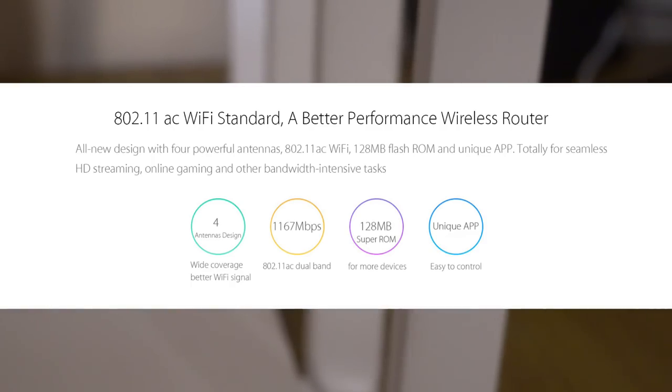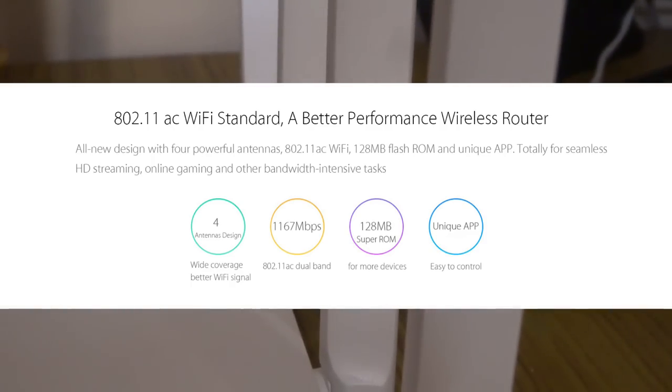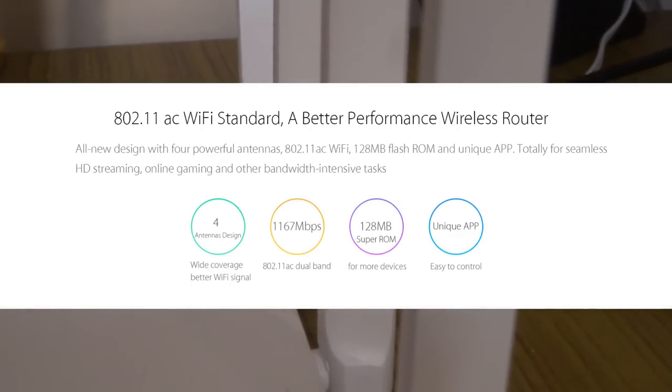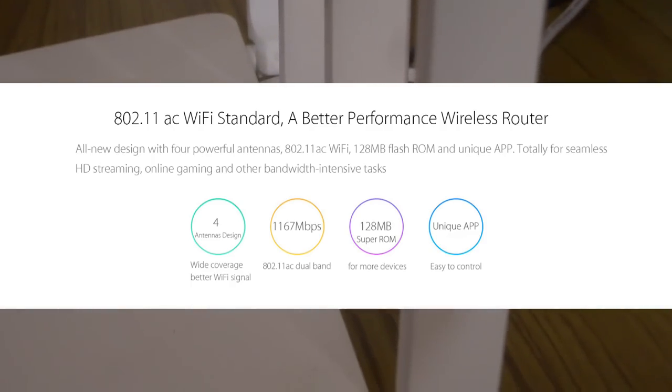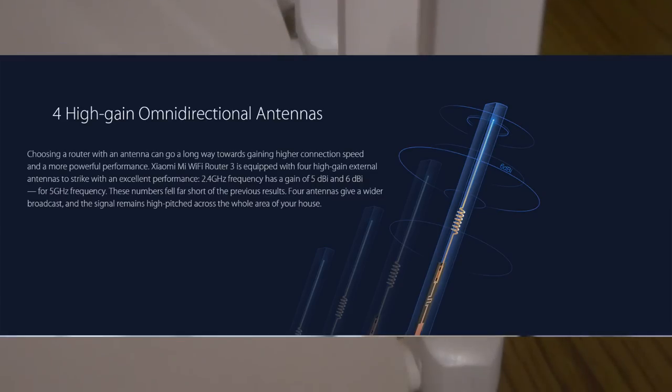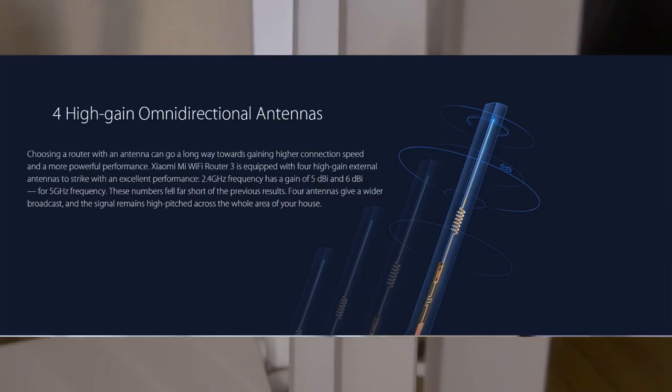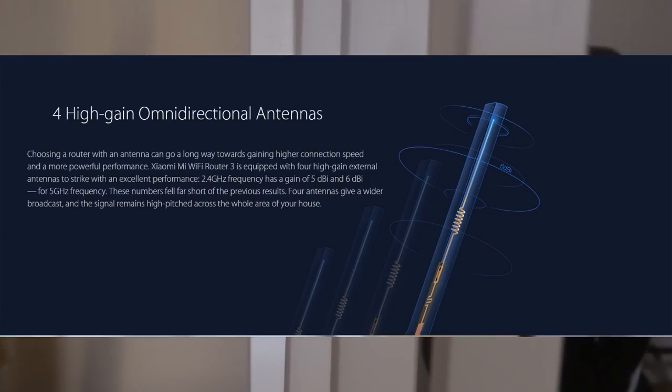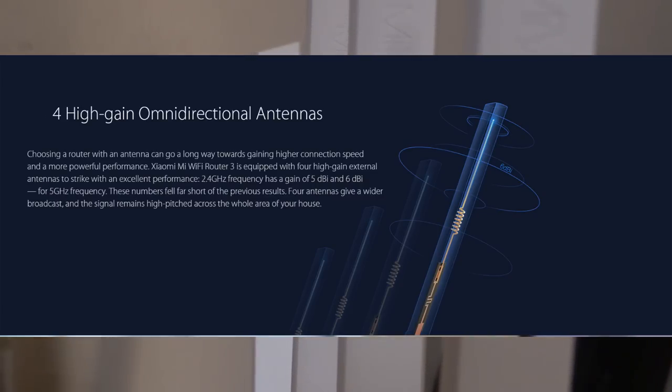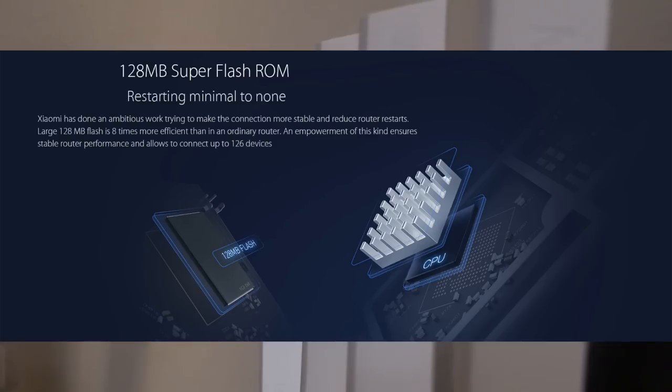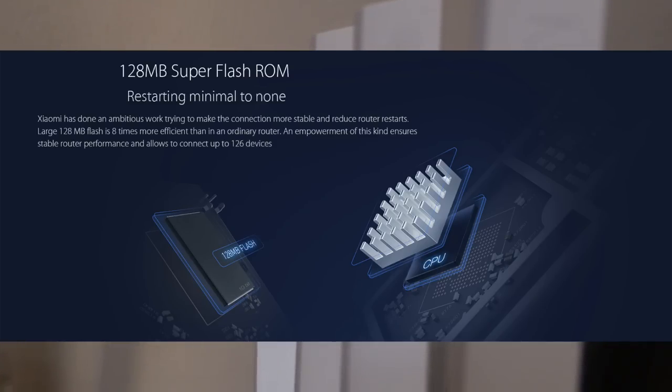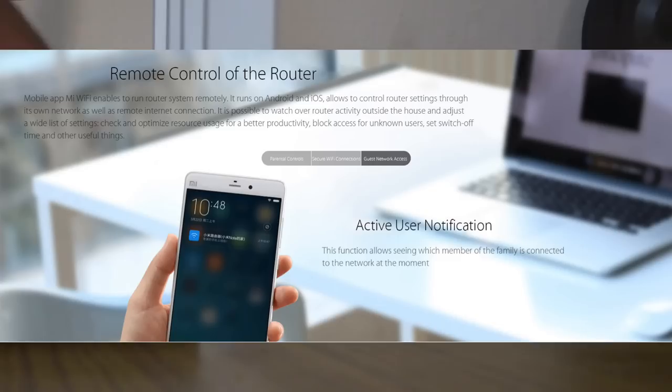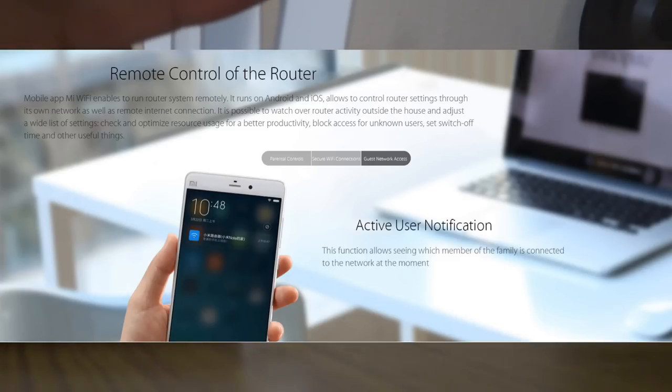The quantity of antennas is four. Router connectivity type is Ethernet wireless, transmission rate is 1167 Mbps, speed of the internet ports is 100 Mbps each. It comes with 128 MB of ROM and has a unique app to control it, available on Android and iOS. I will be leaving the link in the description below.